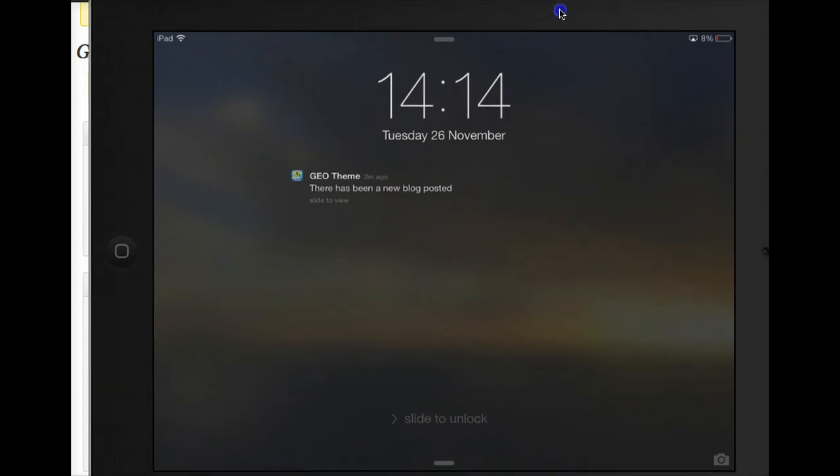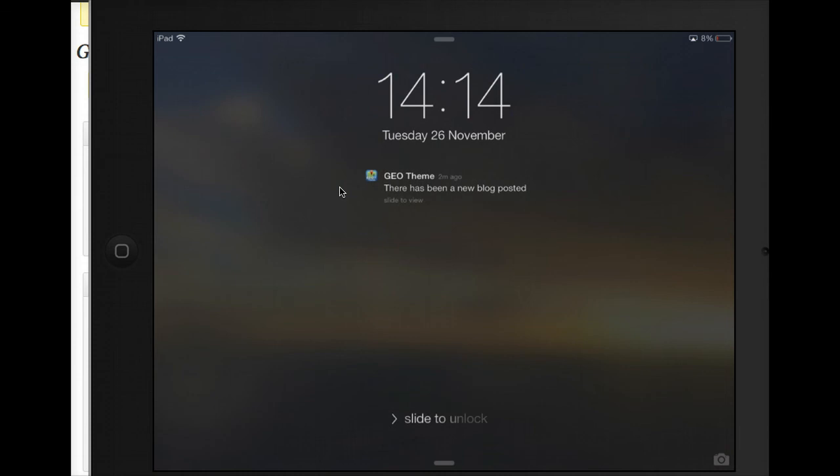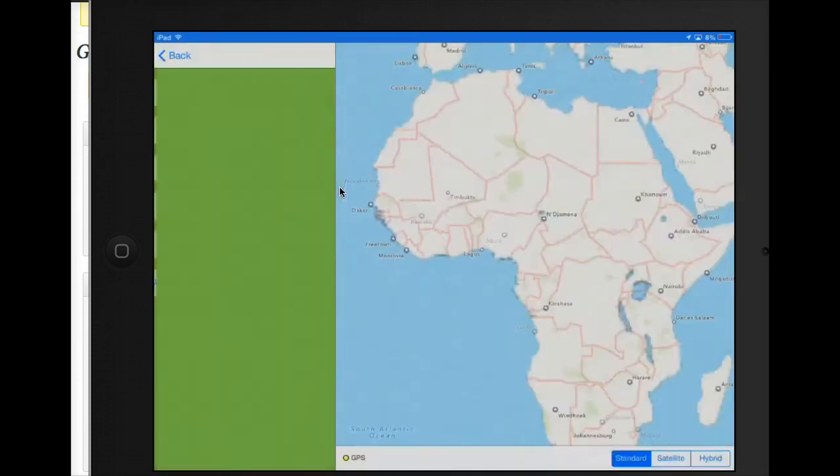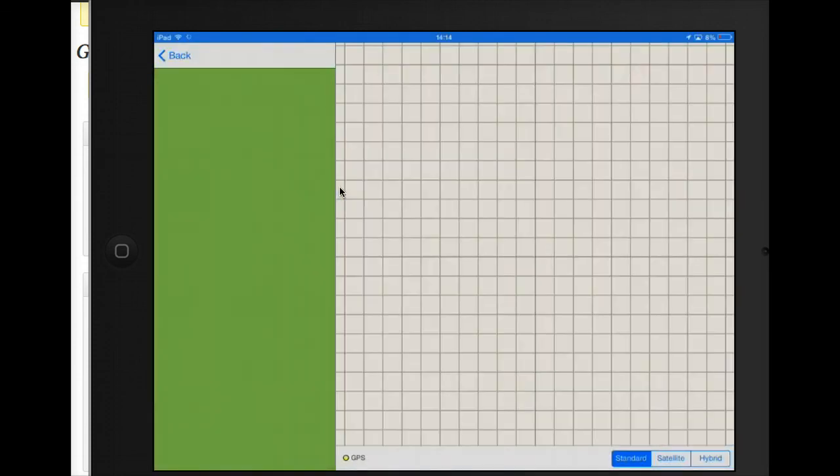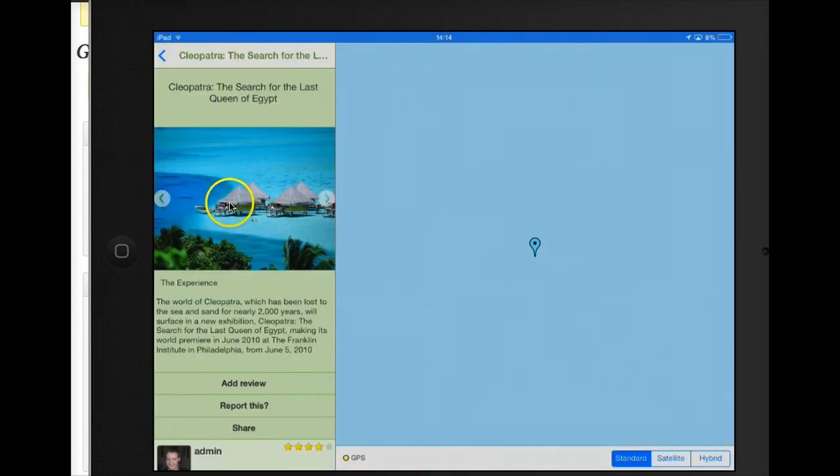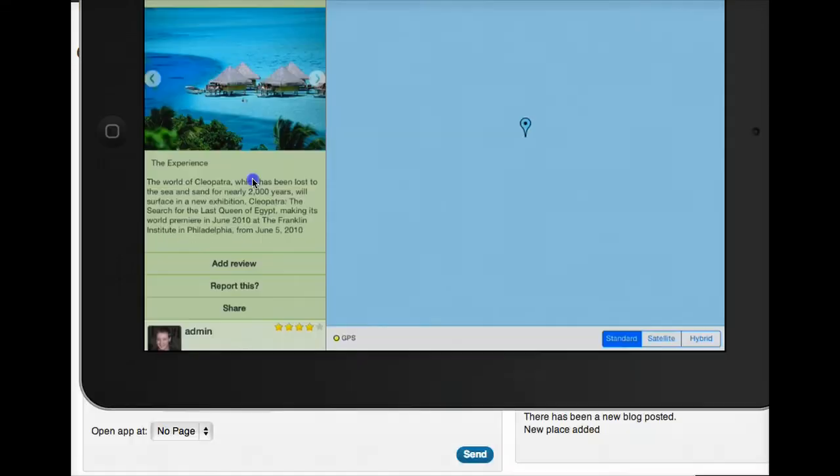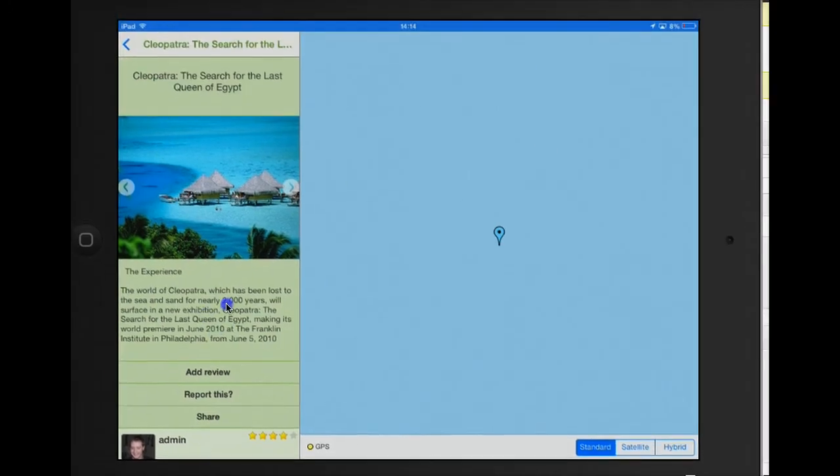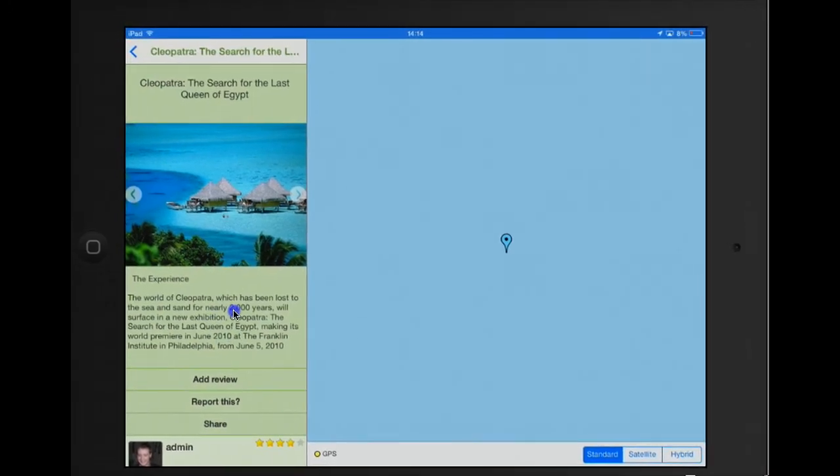OK, here's the push notification. And if we open this push notification, there's been a new blog posted. Let's open it up. We'll open up GeoTheme, it'll take you to the blog and everyone's happy.